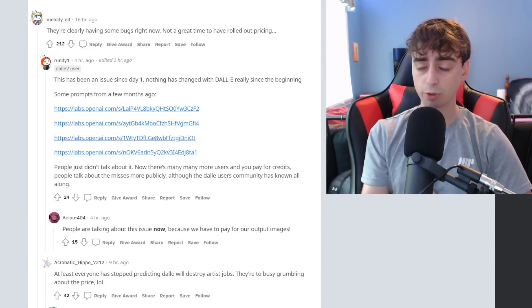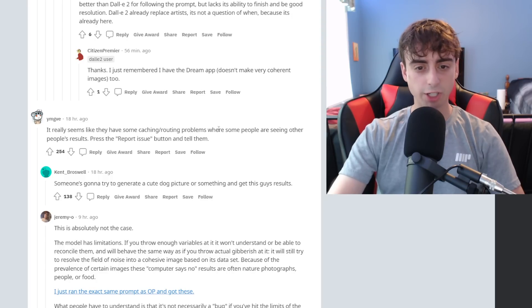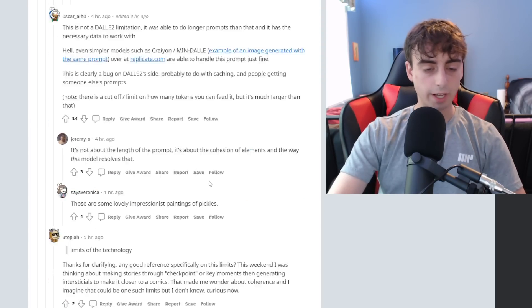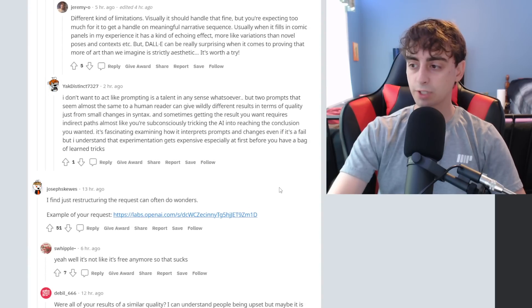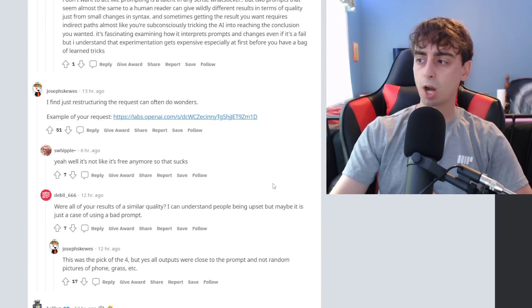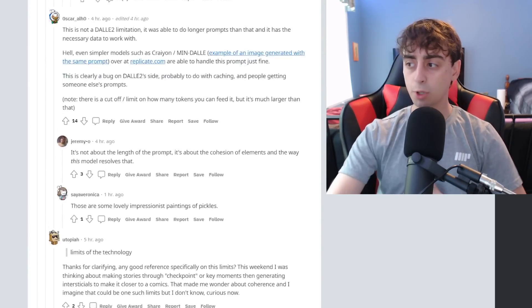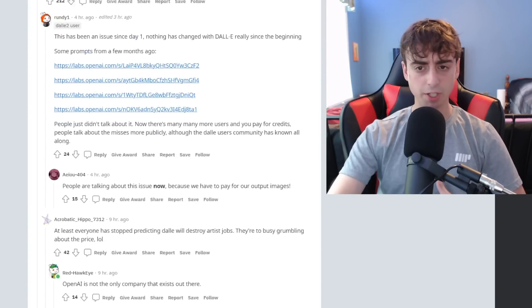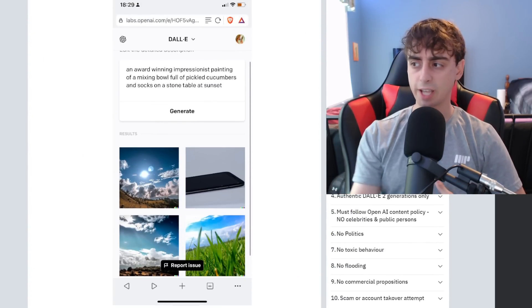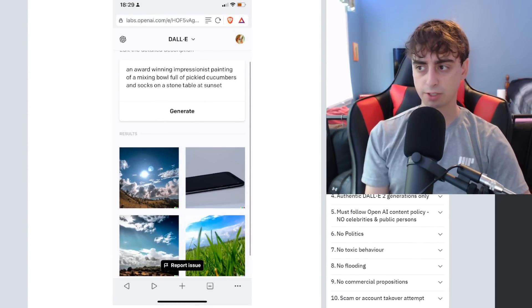Some people on Reddit say they're clearly having some bugs right now since pricing has rolled out. I noticed that before the pricing rolled out, though, personally. They're saying caching slash routing issues. And yeah, there's a whole lot of discussion on whether this is even a real problem or people are just noticing it more. Personally, I've definitely noticed the quality has diminished in the accuracy just a little bit at least.